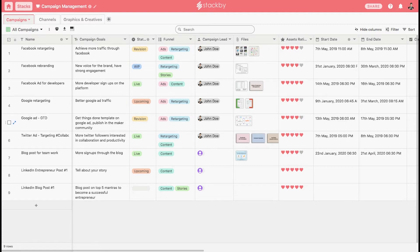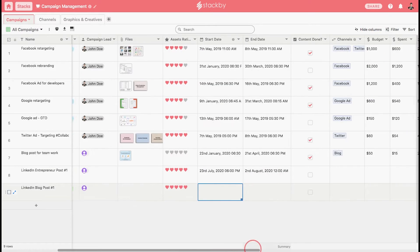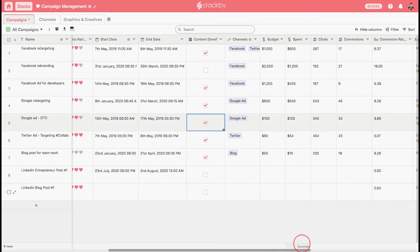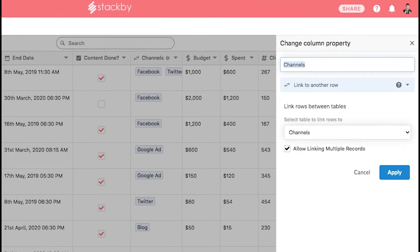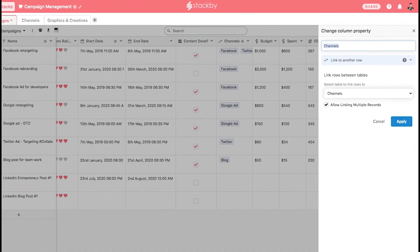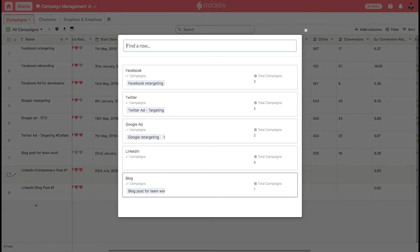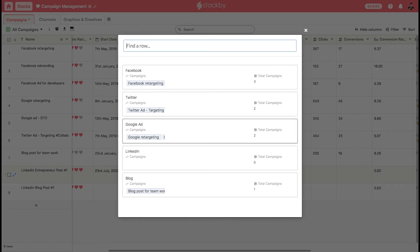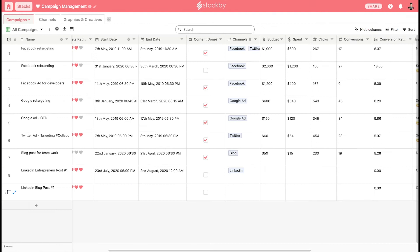You can also add things like ratings, start and end dates, checkboxes, and relationships to define a database. You can also link two tables to define those relationships in Stackby. For instance, we have linked this to the channels table. There's a column type called link. You can click on it and all the records from the channels table will show up. Simply click and link them, like here we link to LinkedIn, and at the channels table the two campaigns automatically get linked.